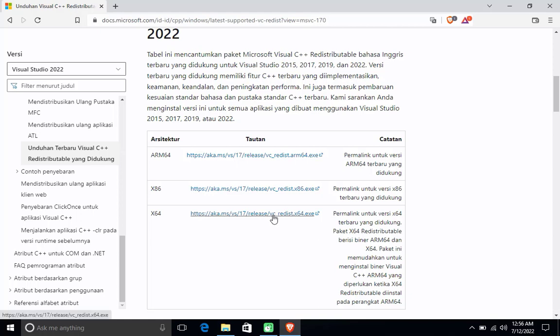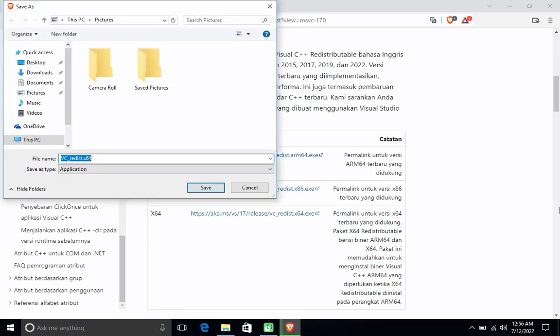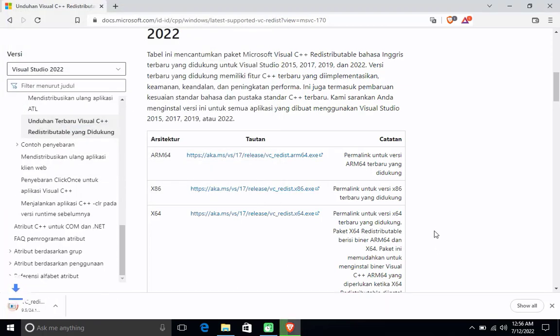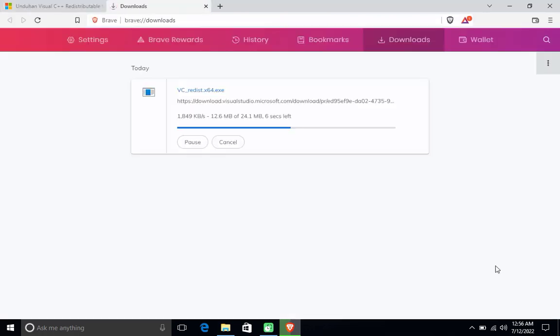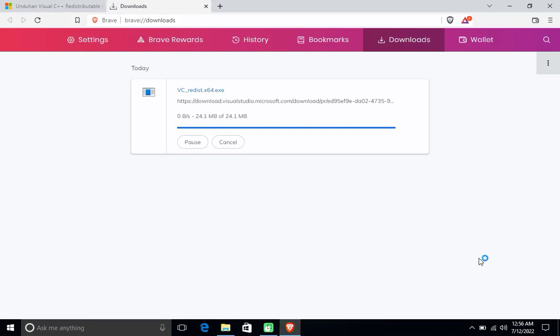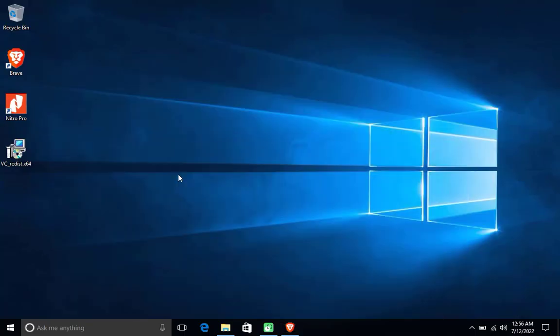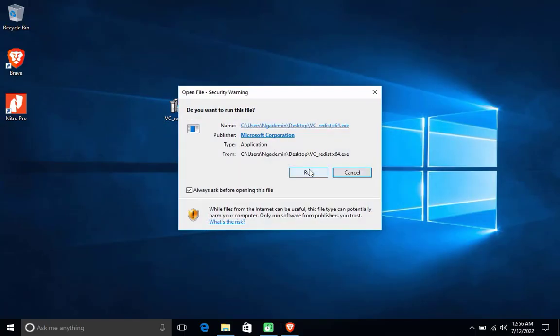For the downloaded Microsoft Visual C++ file, I saved it on the desktop. Microsoft Visual C++ runtime files are small, so the download process will only take a few moments. Now run the Visual C++ file that was downloaded earlier.